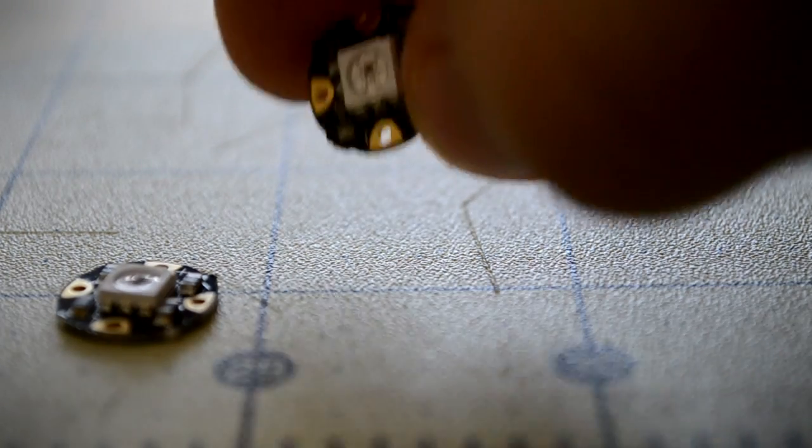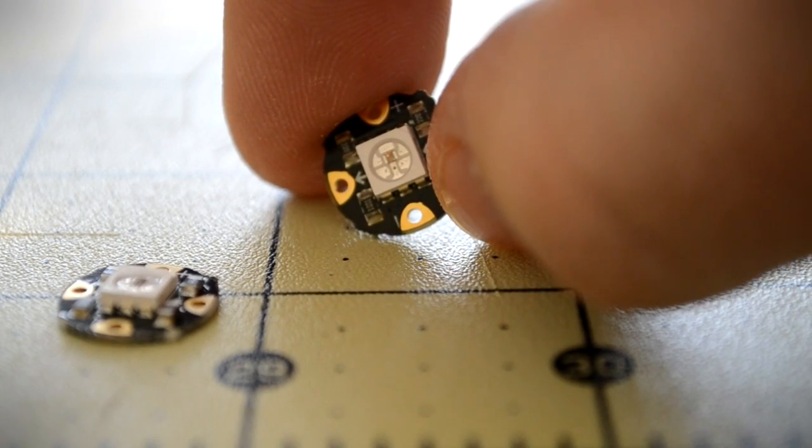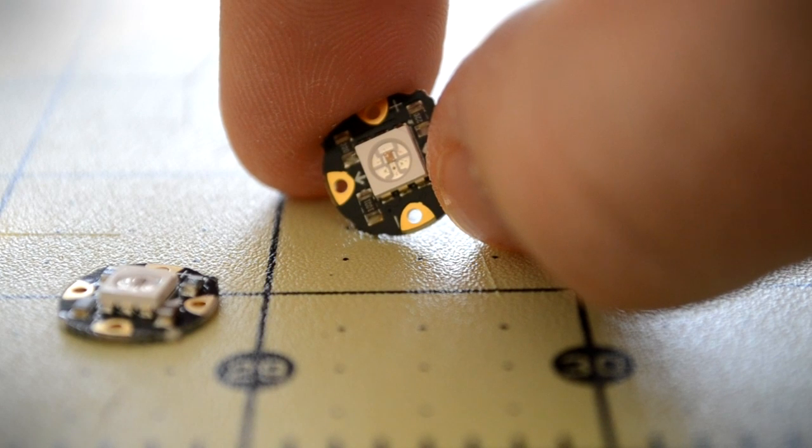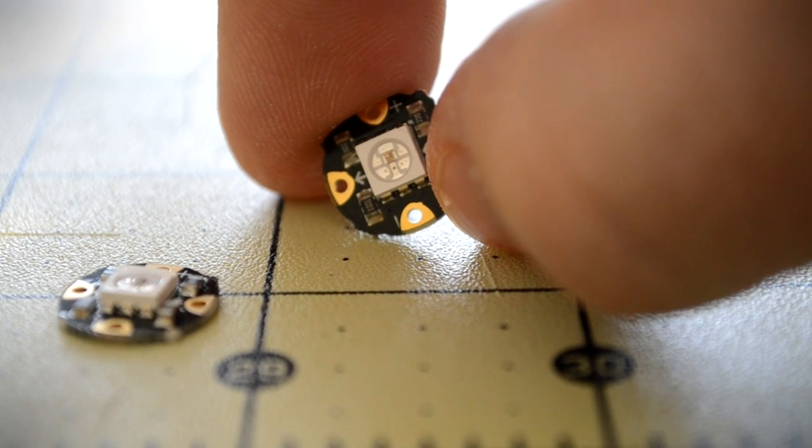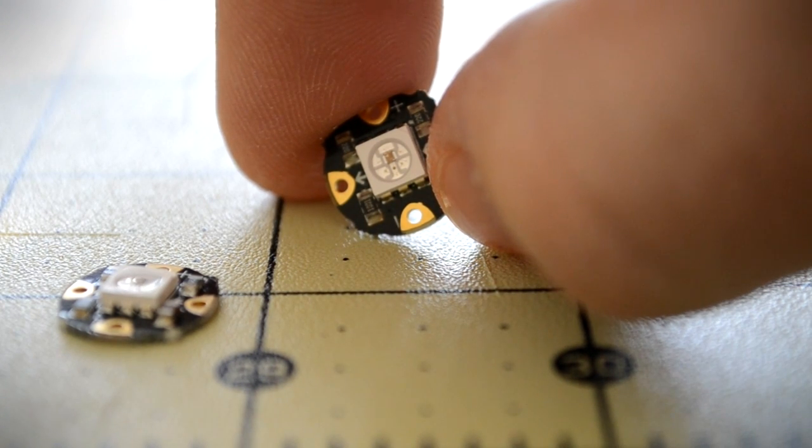The cloud lamp will be lit with Adafruit Neopixels. Neopixels are small, addressable RGB LEDs that daisy chain together to make customizable light strips.